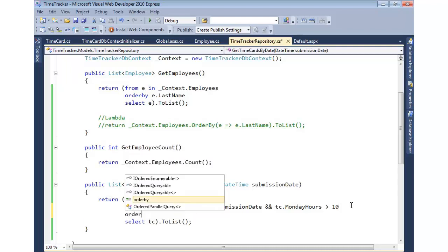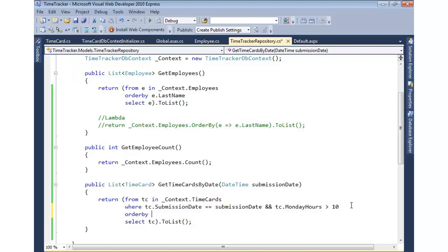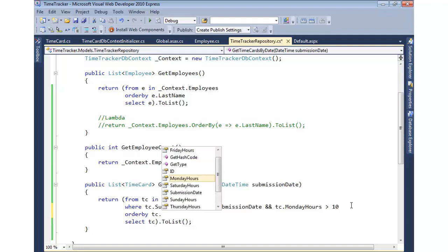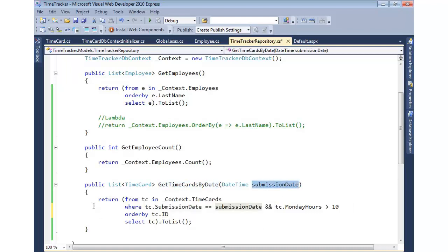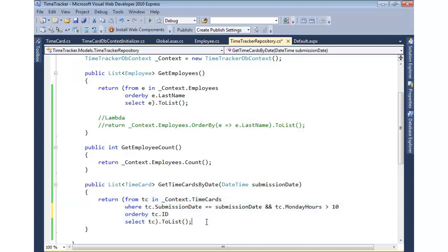And then I can even come in and then sort based on a particular field if I'd like. As an example, we could say order by, maybe the ID of the time card. And so what that'll do is we'll go in, we'll get all the time cards. It'll be by a specific date though, and then we'll go ahead and return those time cards out.